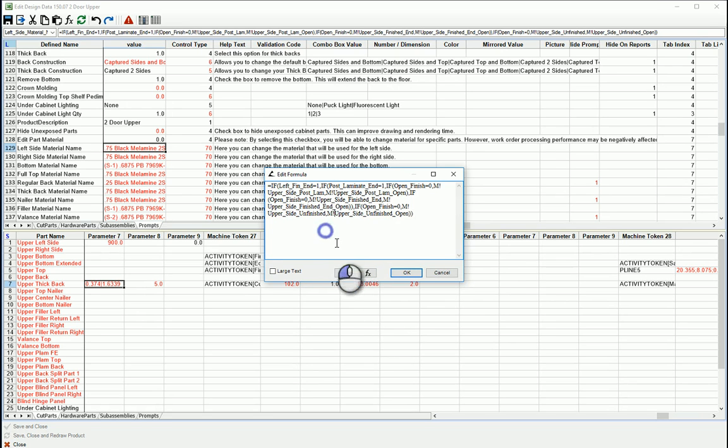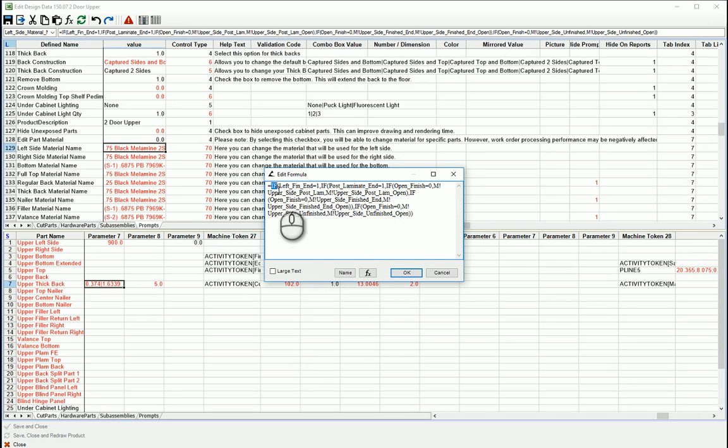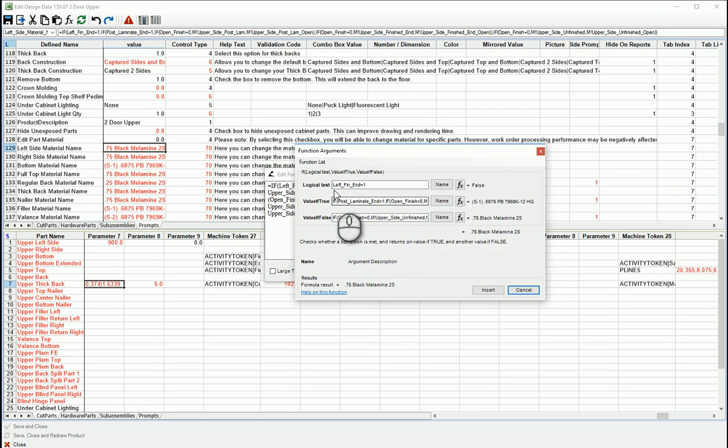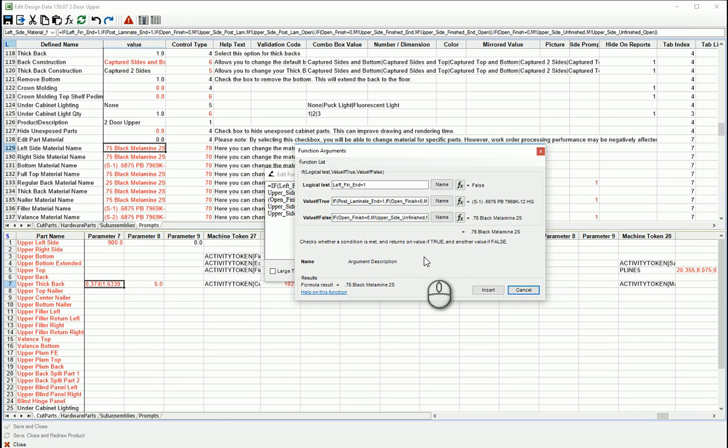Down here, if you highlight a function, just the function like here the IF, and hit FX, it will drill down into that function in the different elements and it breaks it out into its arguments.